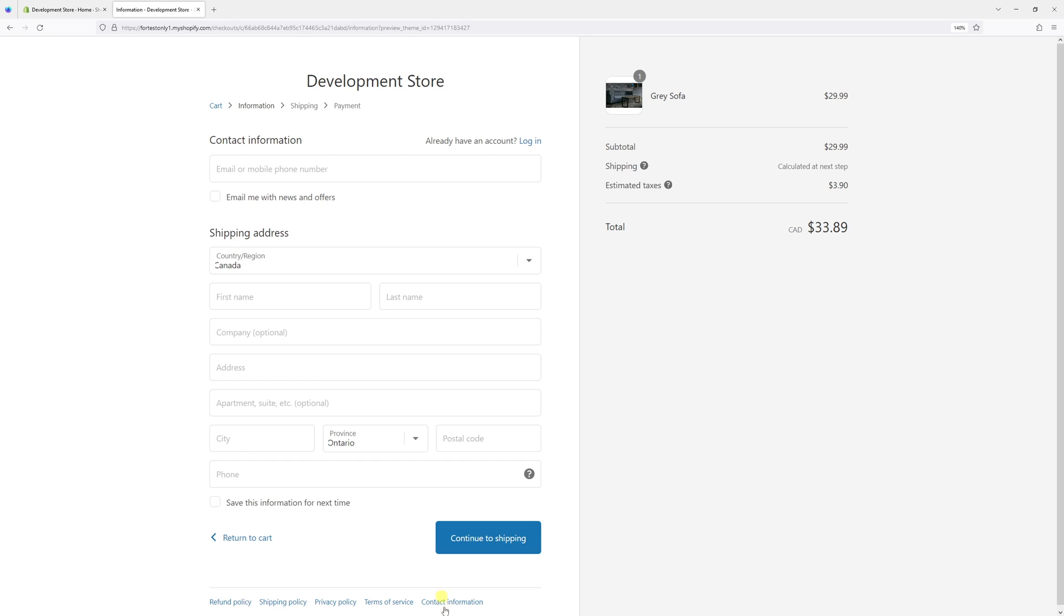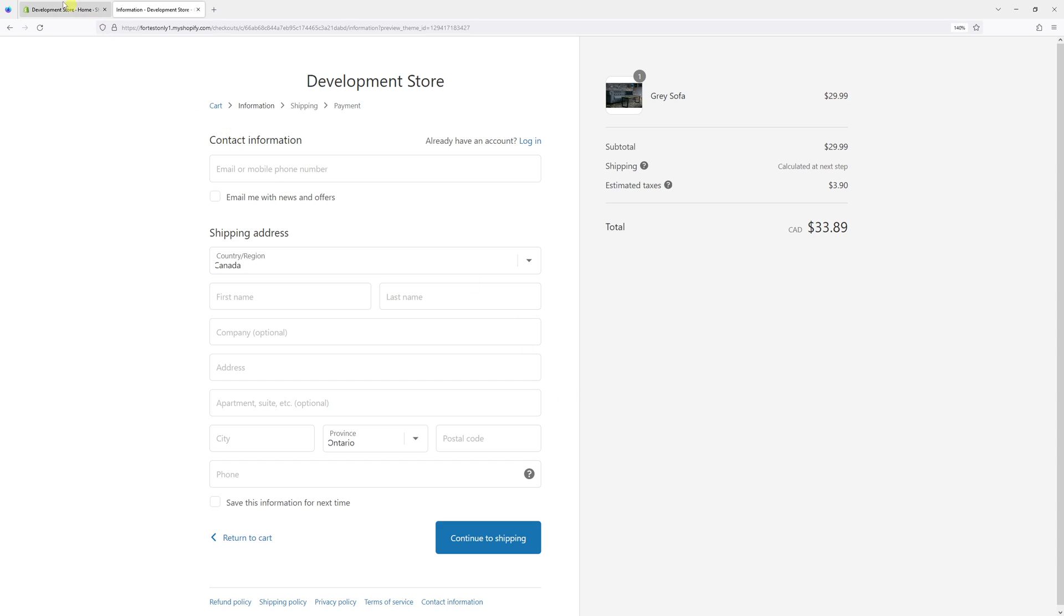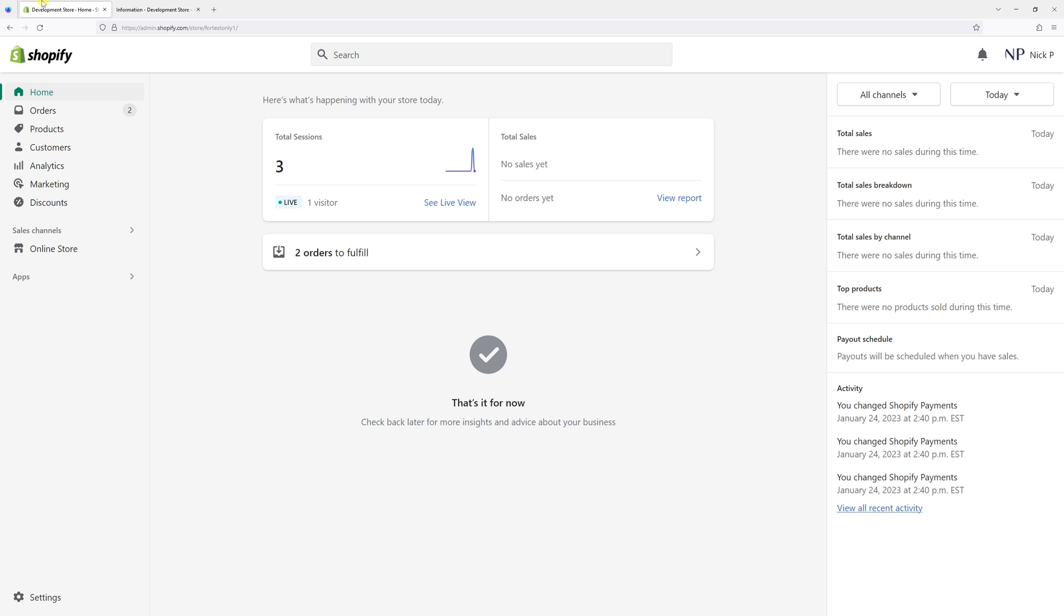In this video, I will demonstrate how to add a contact information link to the footer section of your Shopify checkout. It's going to look similar to this one. First of all, log into your Shopify admin account.